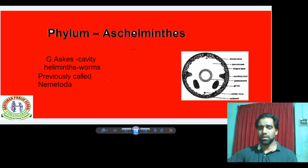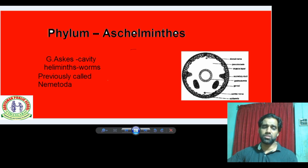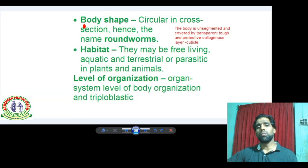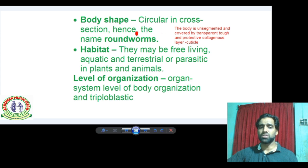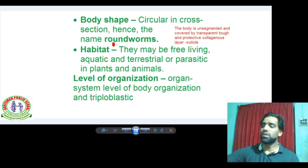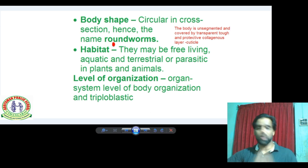Keep in mind they were previously called Nematoda. Regarding body shape, they are circular in cross section, hence they are called roundworms. This is a key feature — body shape is circular in cross section, so Aschelminthes are called roundworms.